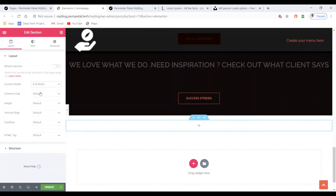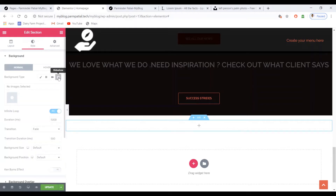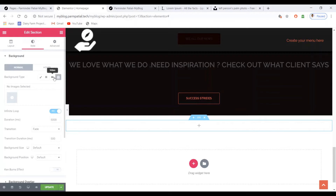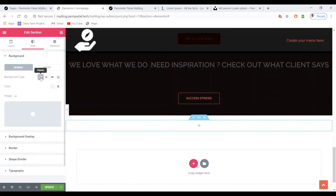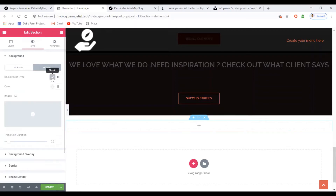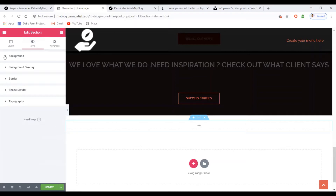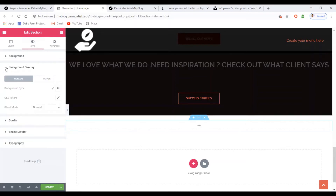I want it to be full width. In the style settings, I don't want video, I don't want gradients, and I don't want a hover background type either — just leave those.